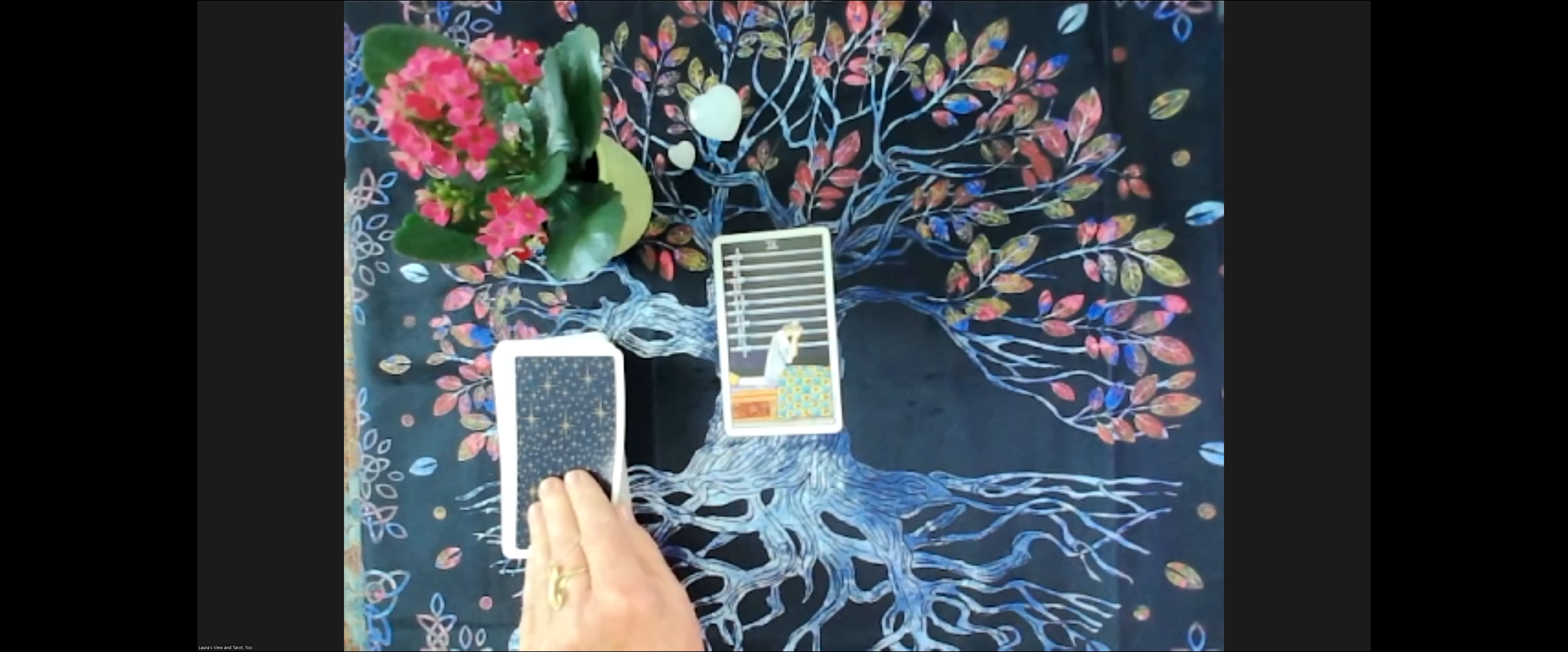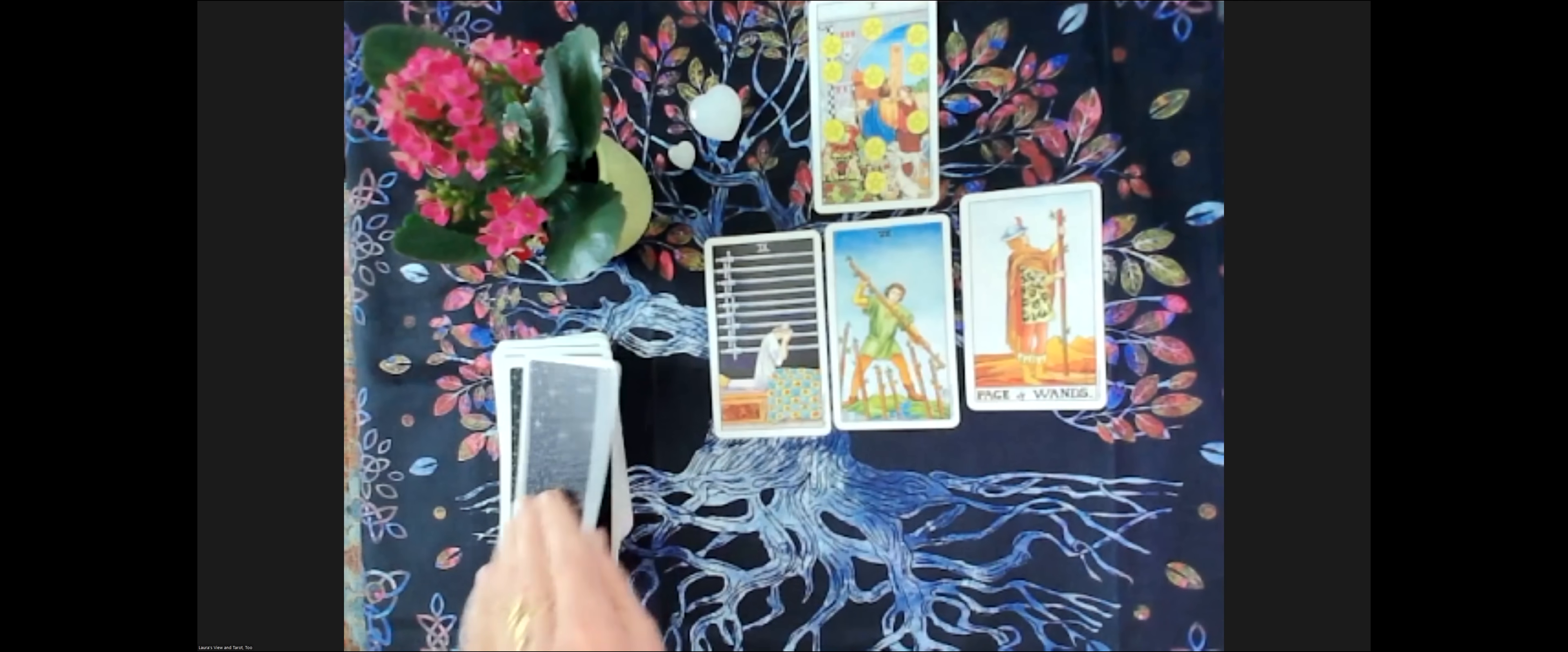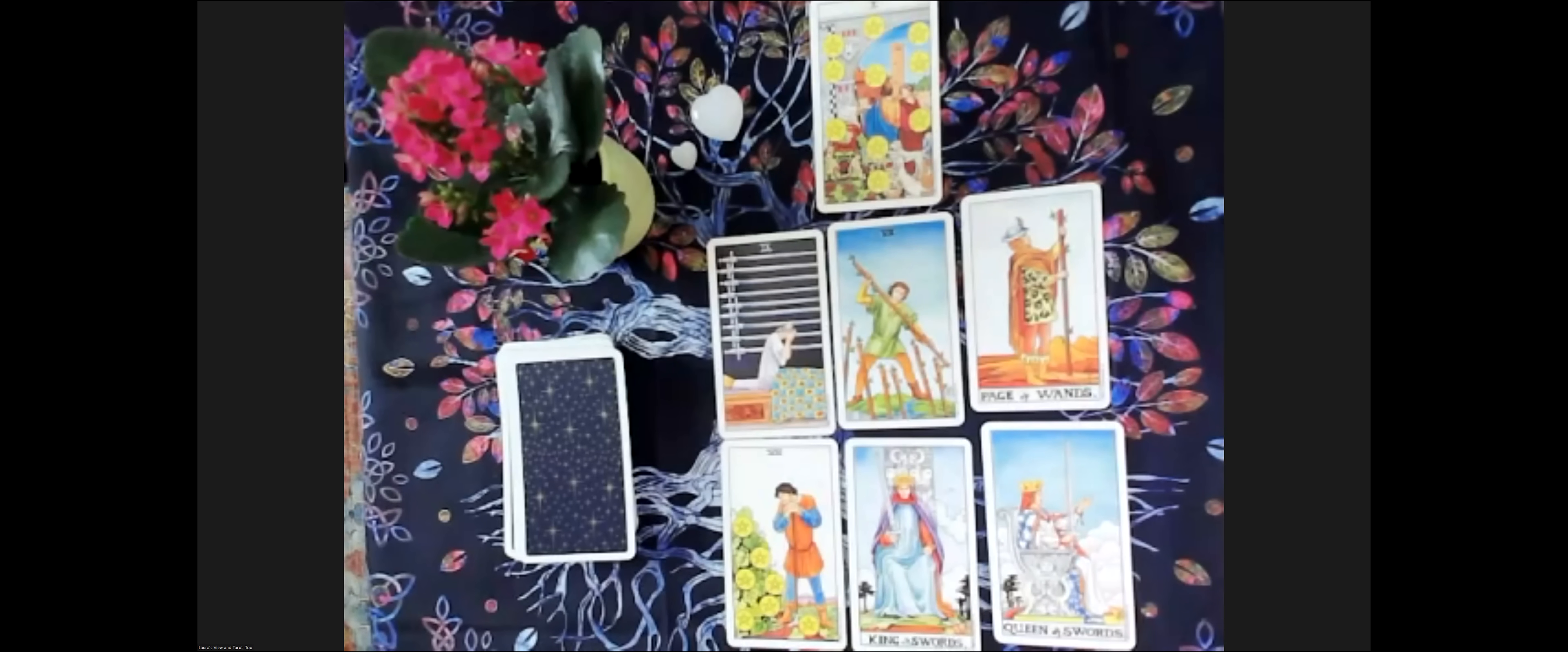We have the nine of swords, five of swords, page of wands, ten of pentacles, seven of wands, king of swords, seven of pentacles, and queen of swords. So no major arcana at this time, but we do have some information coming to us from these cards.